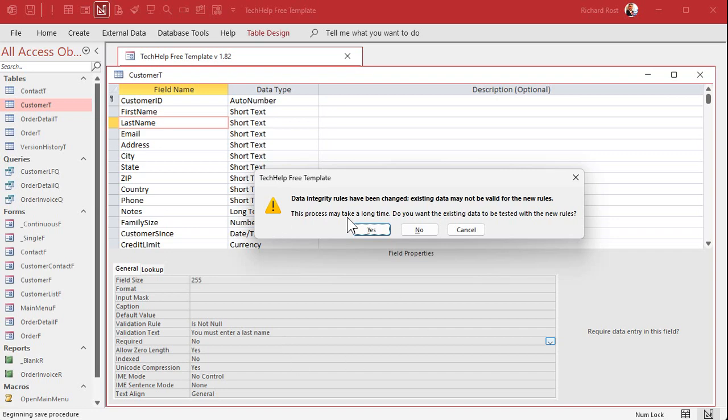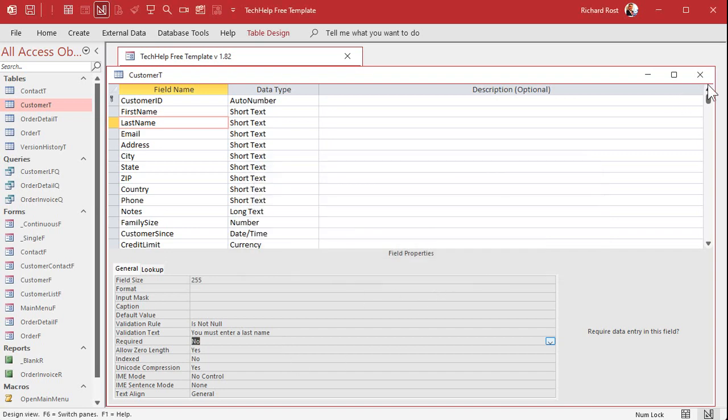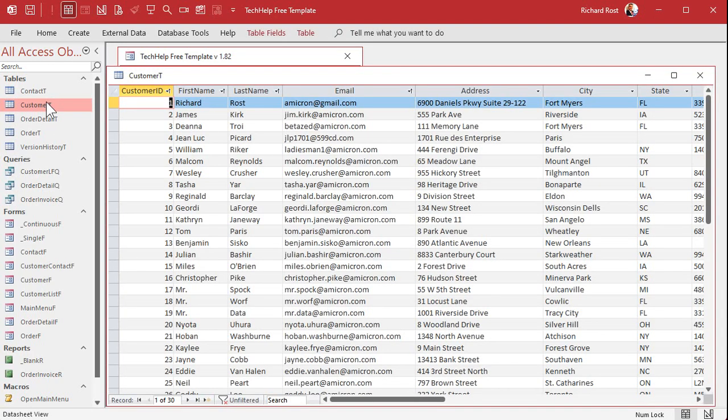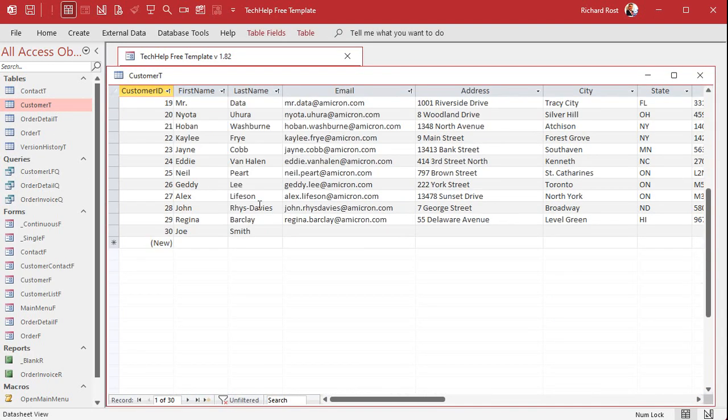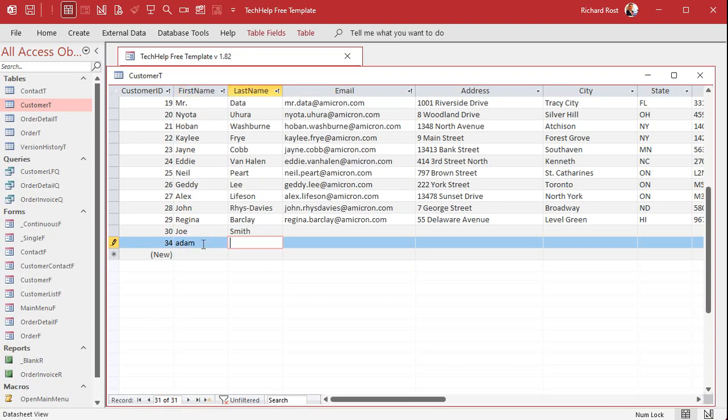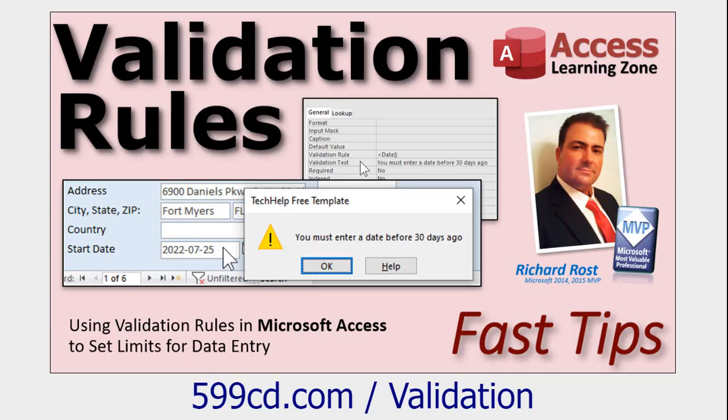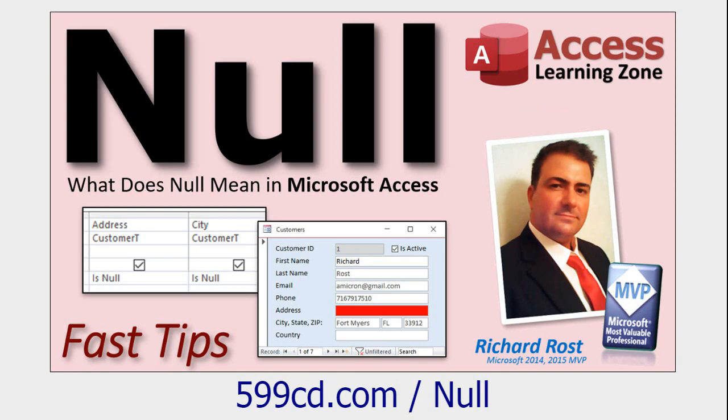Again, data integrity, do you want to test? No. Close it. Come back into here. And now let's try putting someone else in, Adam, and I'll just go down arrow. Boom. You must enter a last name. So that's how you get a custom message. If you want to require a value instead of using the required property, use the validation rule. If you want to learn more about validation rules, guess what? I got a video for it. Right there. And of course I got a video on the null value and how to check for that. These are free videos. I'll put links down below. You can click on there on my website. They're on my YouTube channel. Go watch those.